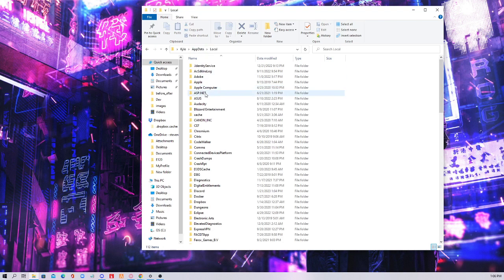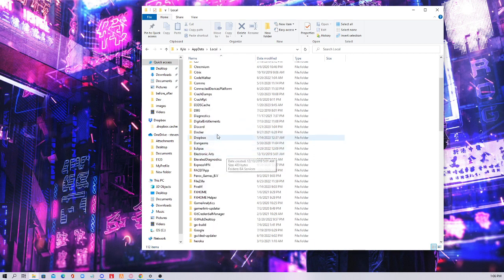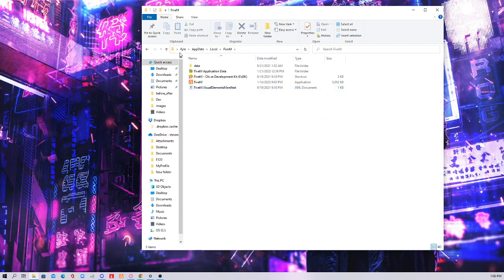You'll see you're in your Roaming folder. You want to go back to Local. After you get into your Local folder, you're gonna want to look at your FiveM. So here we go — once you enter your FiveM folder.